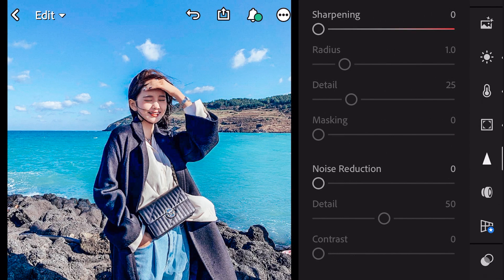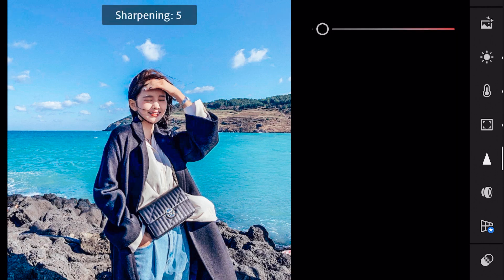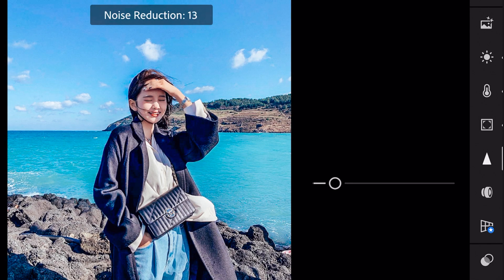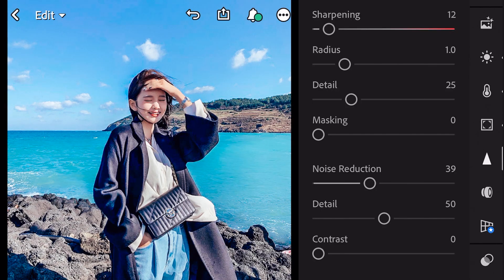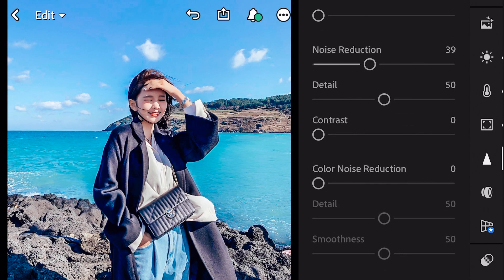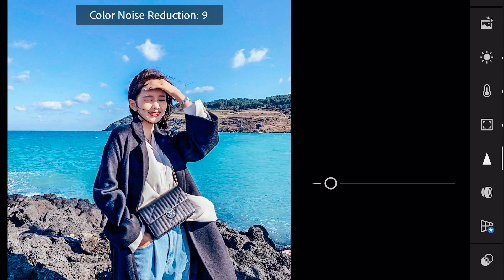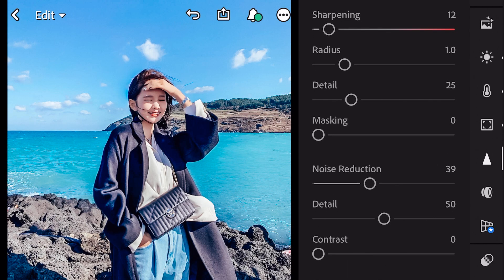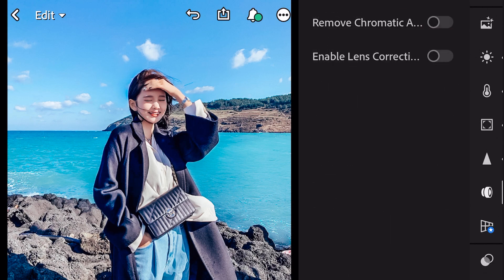Next, go to detail. Sharpening to 12. Noise reduction to 39. Color noise reduction to 25. And finish.